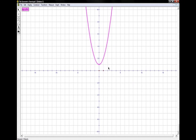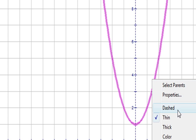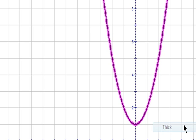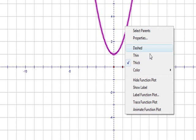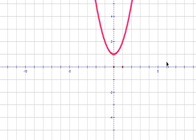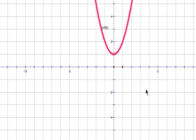After you enter the function, it will appear highlighted in pink in the top left-hand corner of your screen. Your function will show up already highlighted on your graph, and you can change its appearance any way you want. To do this, right-click the function with your selection arrow tool. You have the options of changing it to thick, thin, or dashed line, and changing the color to whichever one you'd prefer. You can also click the show label option to label your graph, and it will appear on your graph.